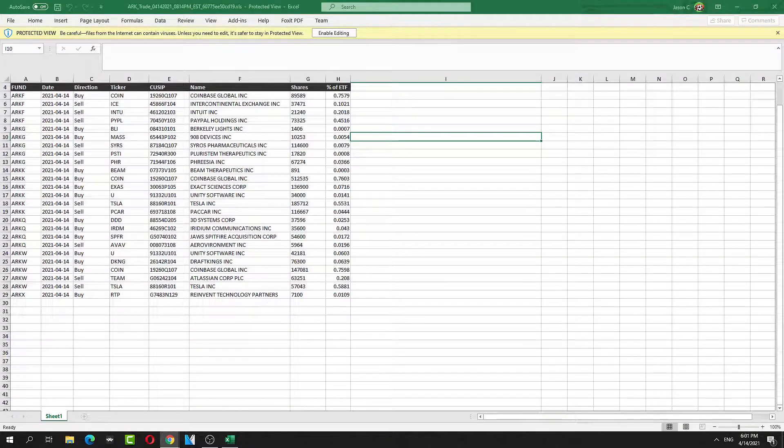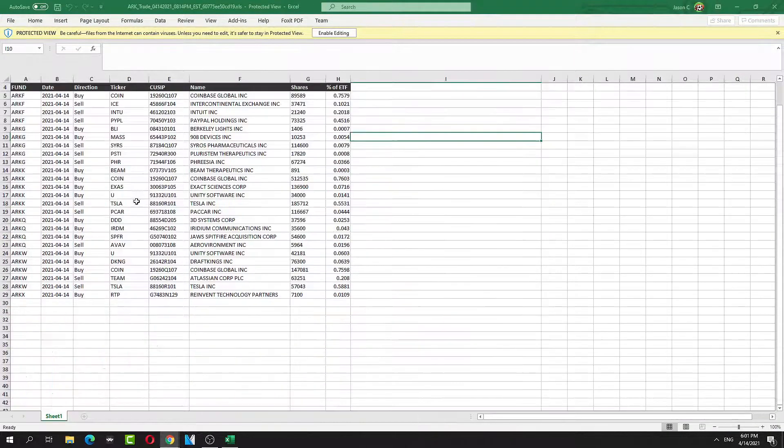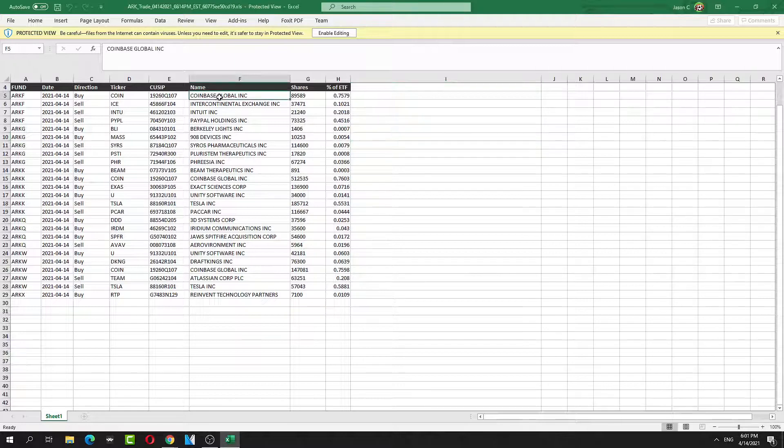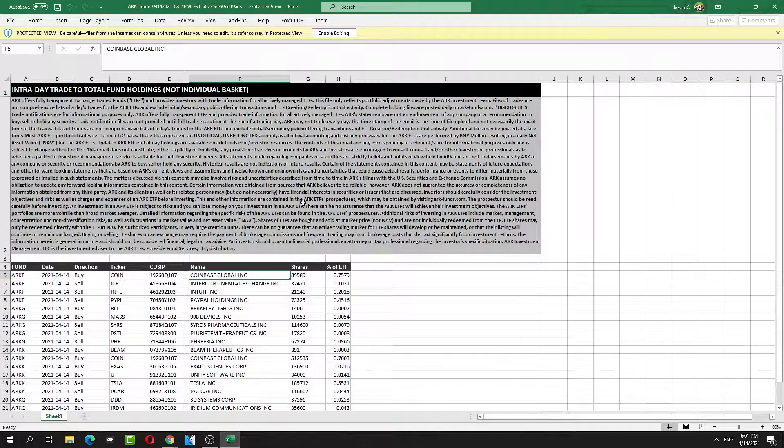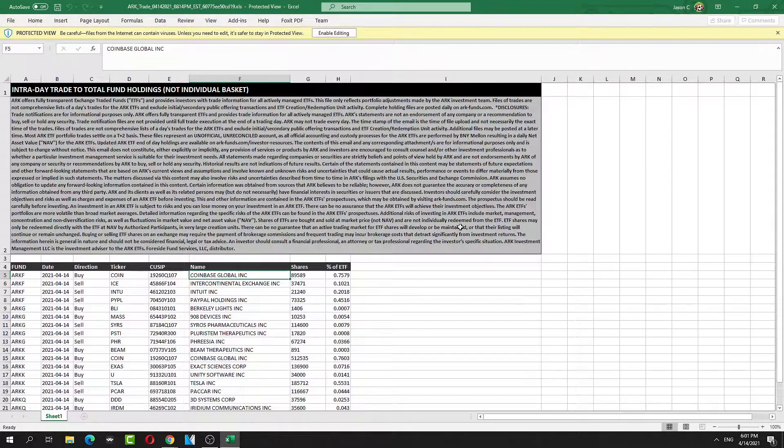Good news though—Cathie Wood did buy Coinbase. See that? They bought it. That's really good news.